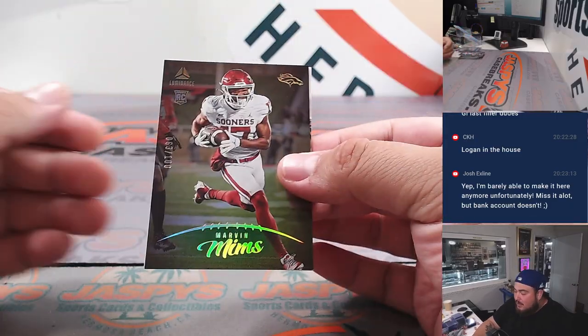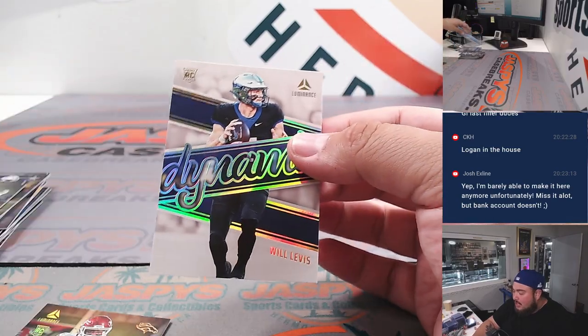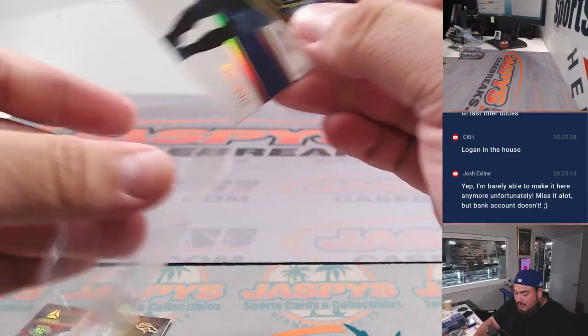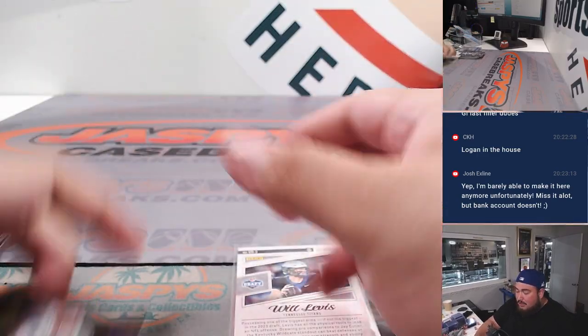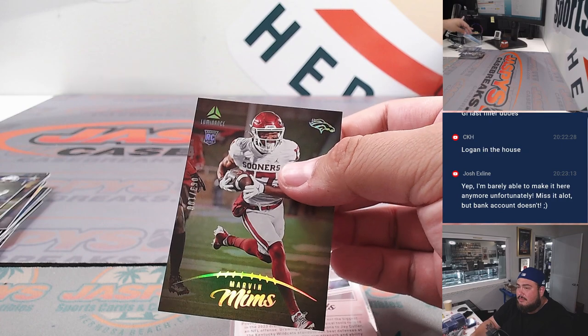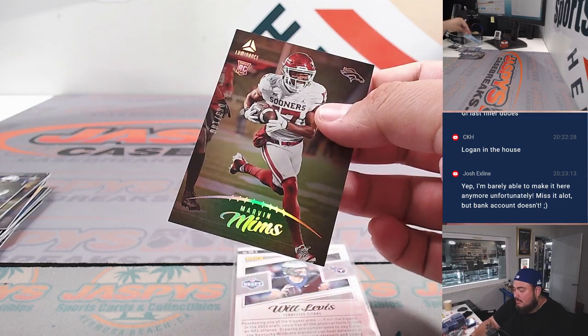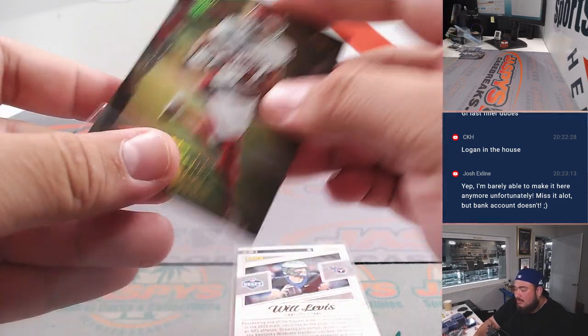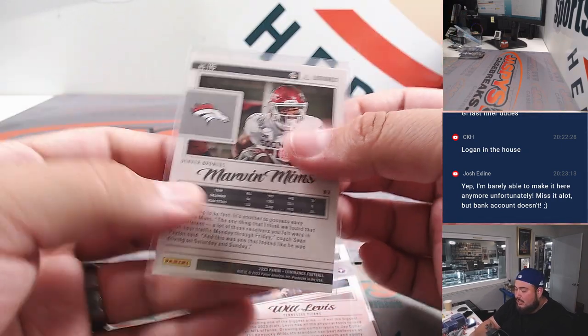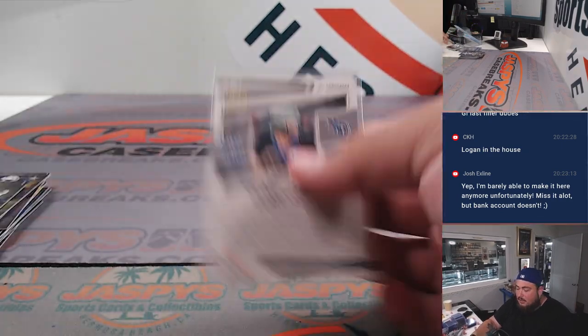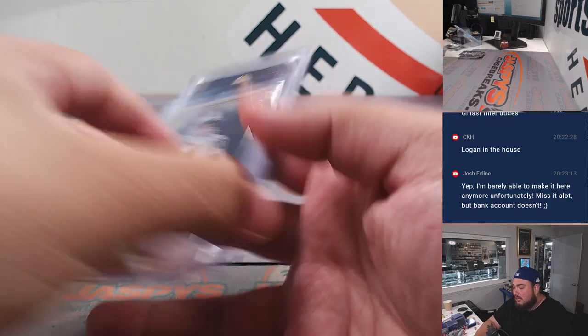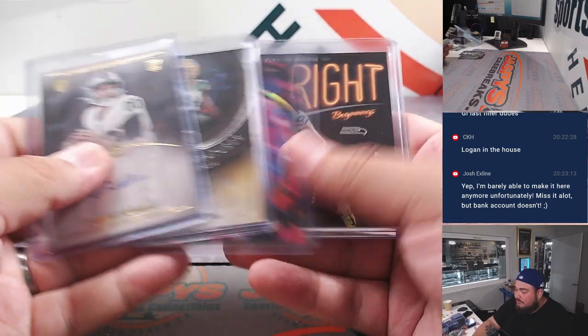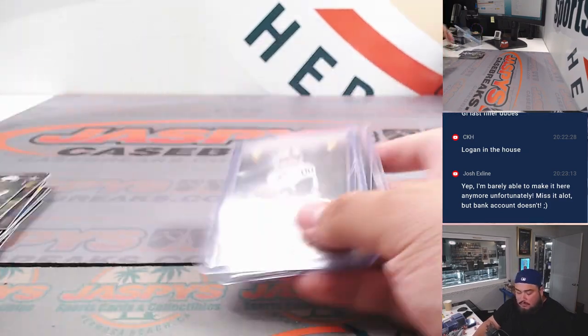Marvin Mims and Will Levis. Mims is a line. Alrighty guys, there you go.